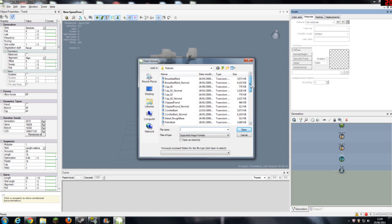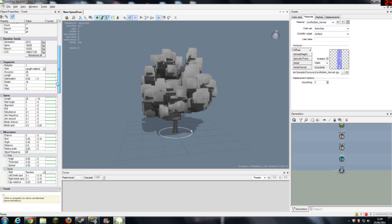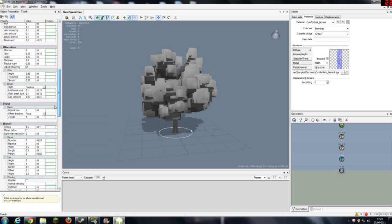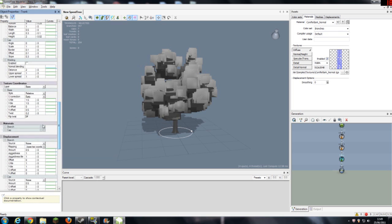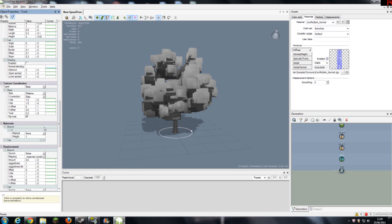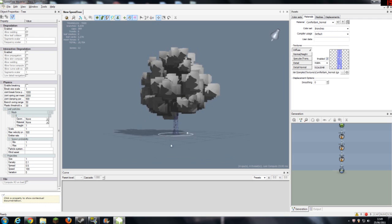I'm going to go for conifer bark normal. So if I click that, open, and then if you go and find materials on the left hand bar and go on to branch, you should be able to go to that and add conifer bark normal.